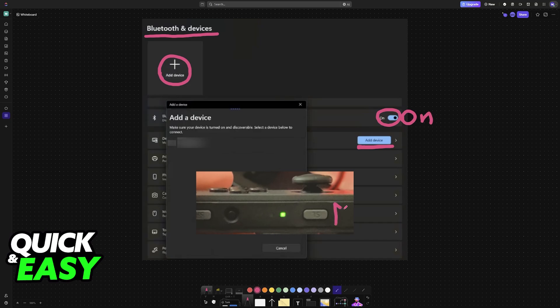Now to enable pairing mode on the Joy-Cons, if you look inside them over here, you will see the sync button. So press and hold the sync button for a few seconds.